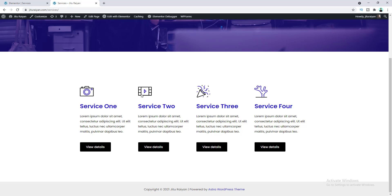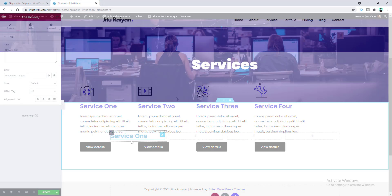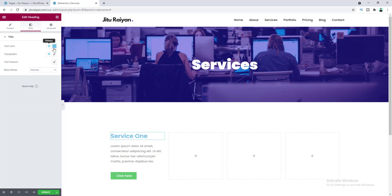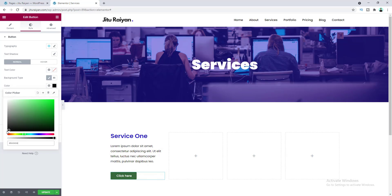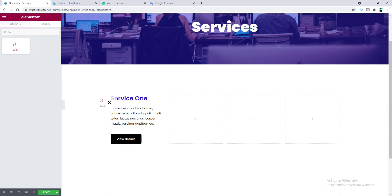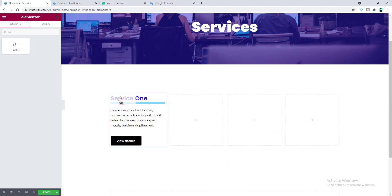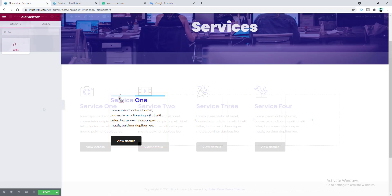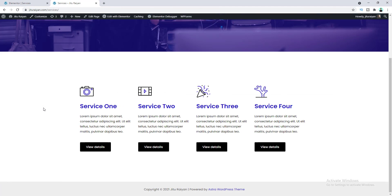You can use these icons anywhere on your website, but most of the time people are using them in their services area. So first I will create a services area and then we will add the icons over that. Without further ado, let's get started.